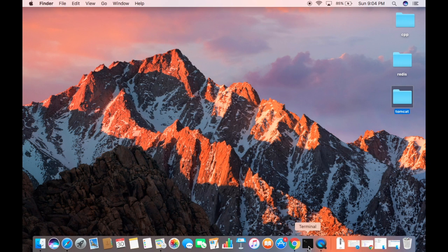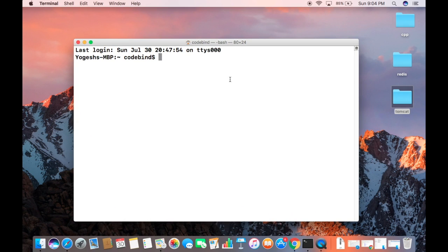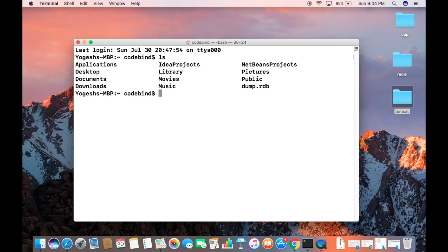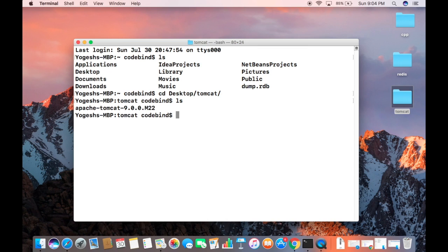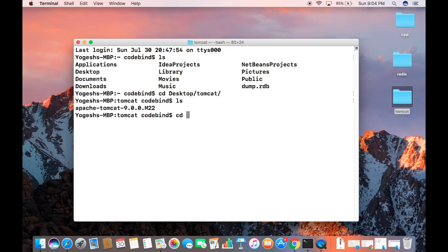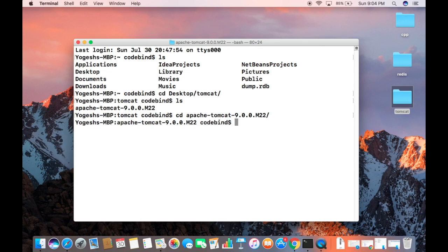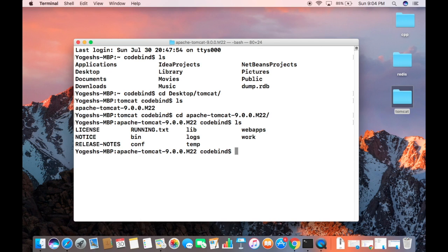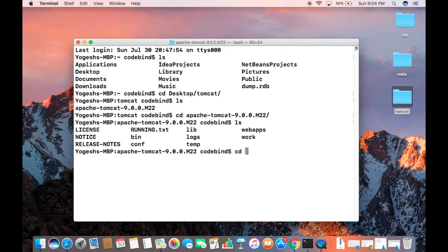Once this folder is in your tomcat folder, open the terminal. Navigate to the desktop first — cd to Desktop — and then cd into the tomcat folder. Do ls and you can see the Apache Tomcat folder is there. Now cd inside the Apache Tomcat folder and do ls again to list all the files inside it.